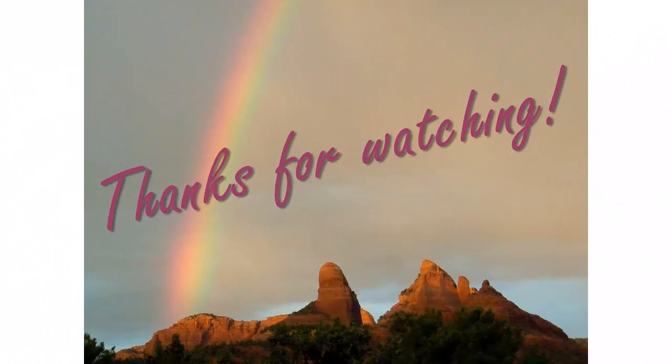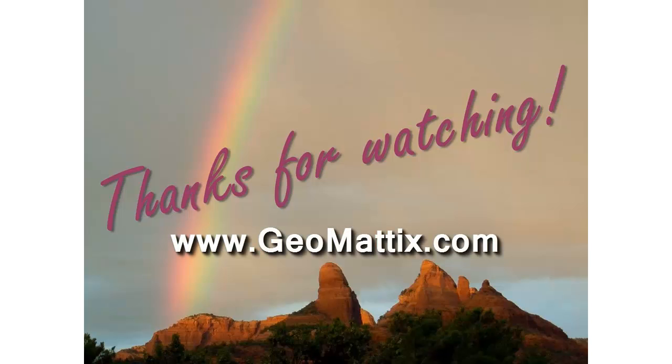Hey, thanks for watching. This is Michelle Geomatics inviting you to visit our website at www.geomatics.com and keep us in mind for your geospatial training needs. Goodbye for now.